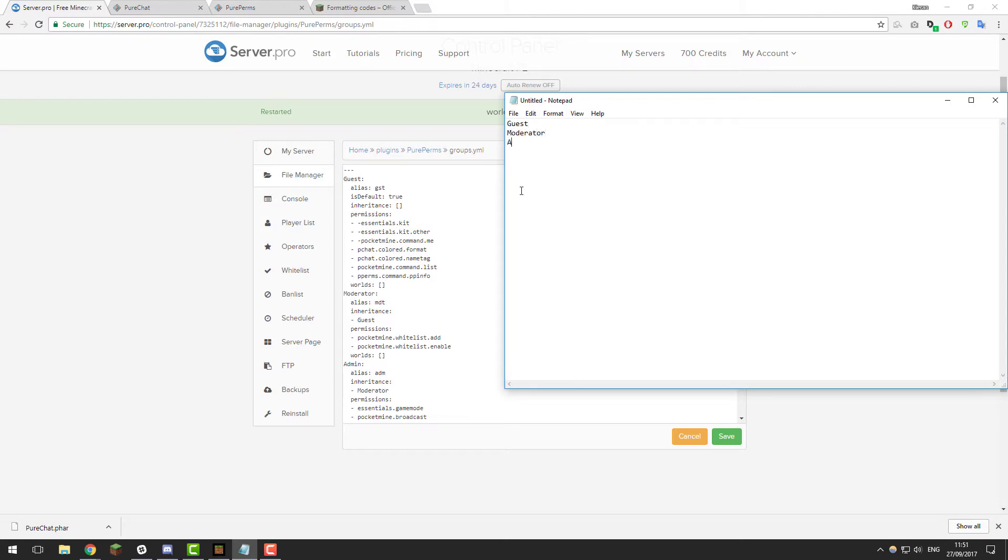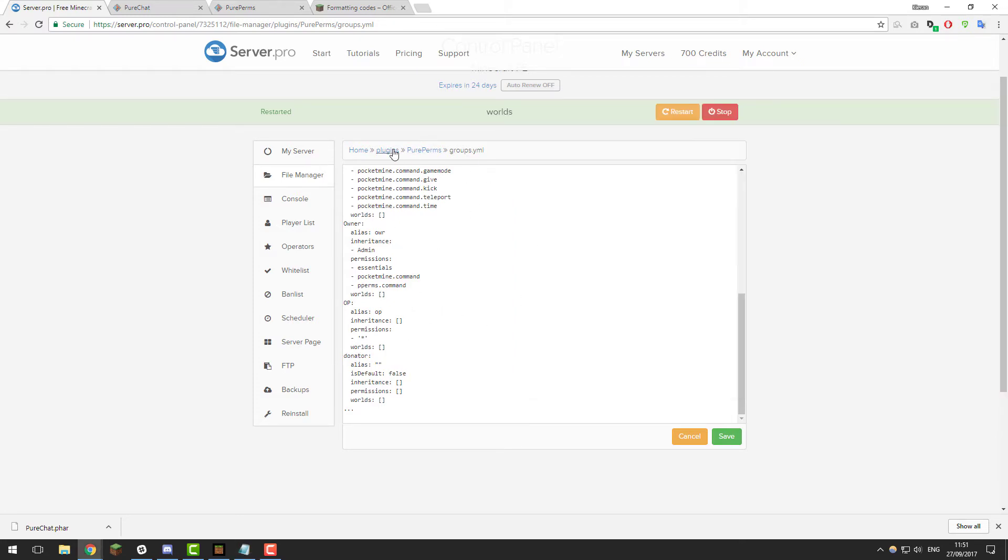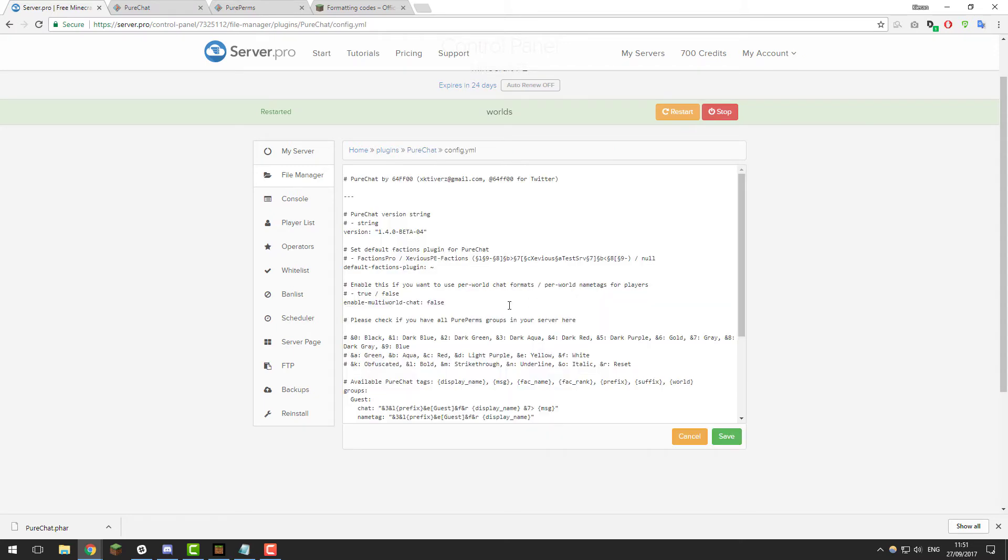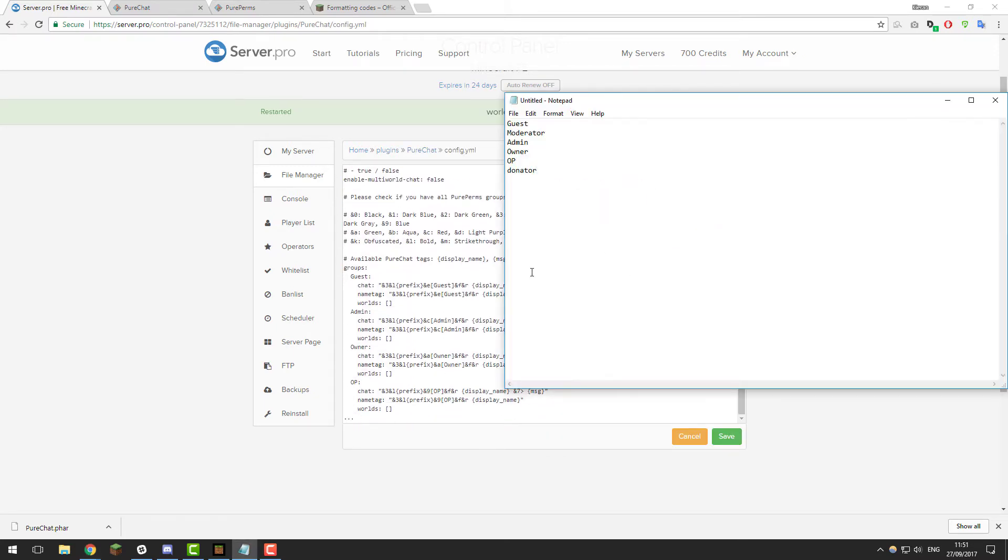I'm going to note down all the ones I have. So guest, moderator, admin, I also have owner, op and donator. As you can see, I've matched the capitalization for each group. Once you've got these noted down, go back into PureChat and the config.yml for it. Let's compare what we have. We have guest, we don't have moderator, we have admin, owner, op and we don't have donator. So let's add these moderator and donator ones in.